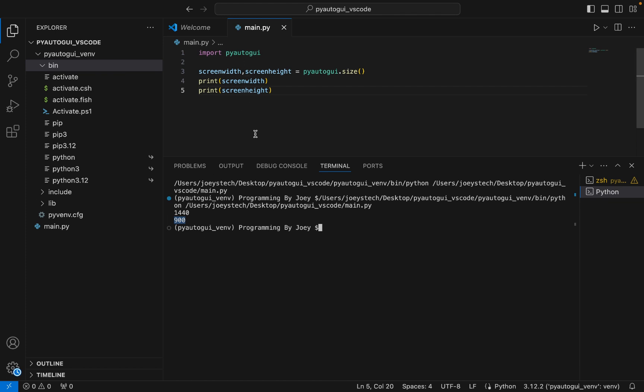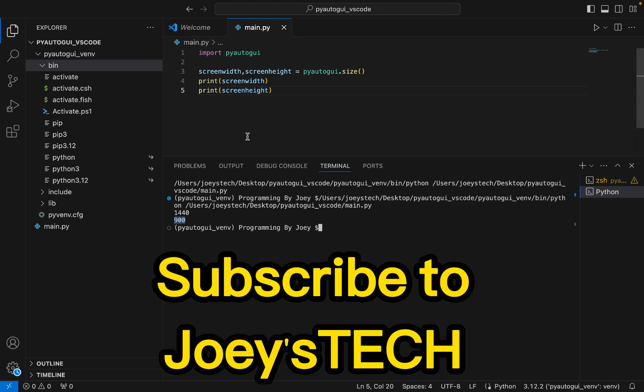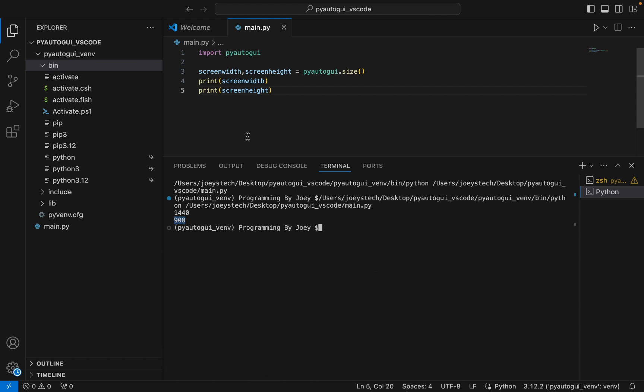This proves that PyAutoGUI is installed successfully in the 'pyautogui_vs_code' folder and is running fine in Visual Studio Code. I hope you enjoyed learning how to install PyAutoGUI in Visual Studio Code. I'll see you in the next video of Joey's Tech — till then, goodbye and take very good care of yourself.